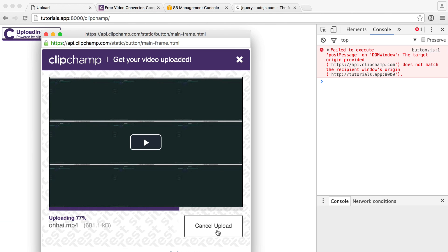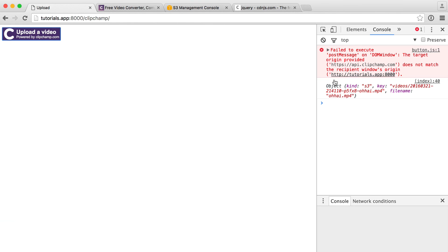There we go — we have a nice object in the console. It contains the 'kind', which tells us this is S3; the 'key', which is essentially the path to your video, so you can store this in a database — we'll be doing that in the next section's project; and of course the 'original filename' as well, which can really help. So we've very basically implemented the Clipchamp button. In the next part we'll look at doing this with YouTube, which is even easier — no S3 setup required.